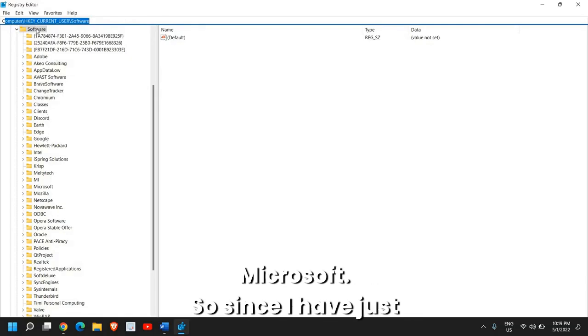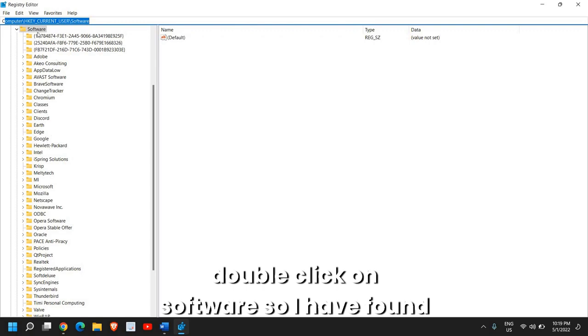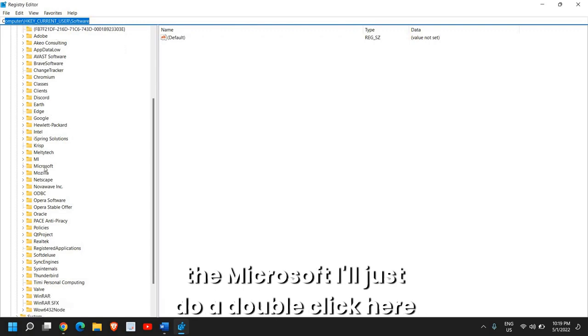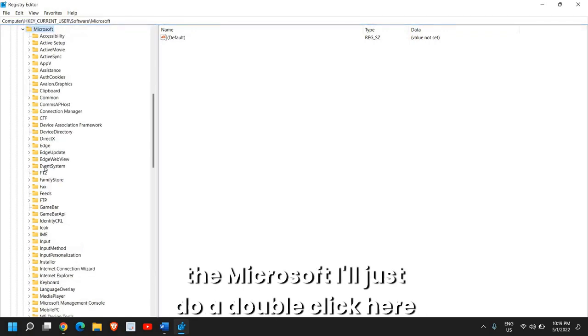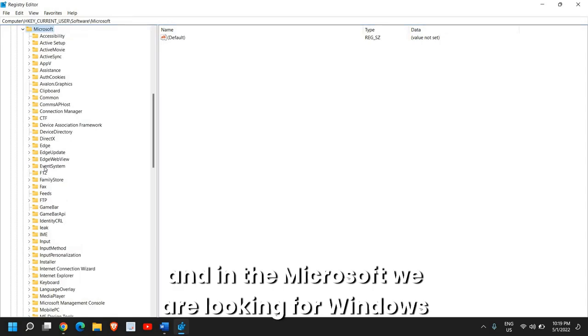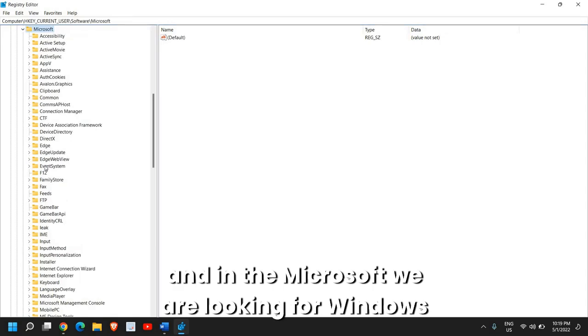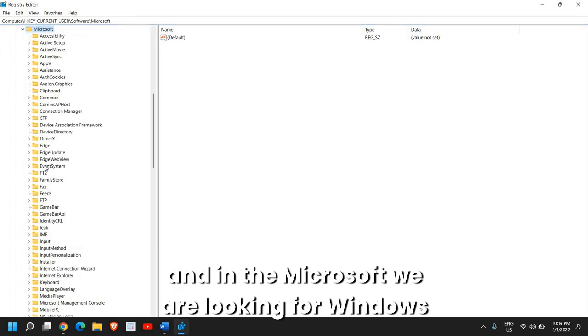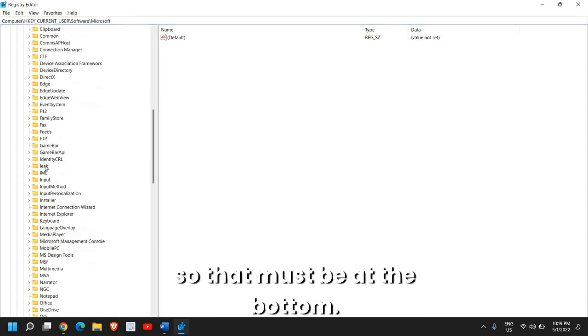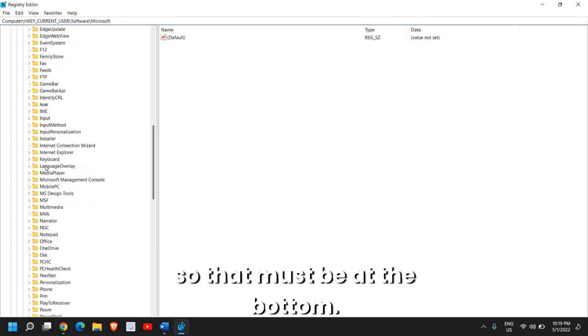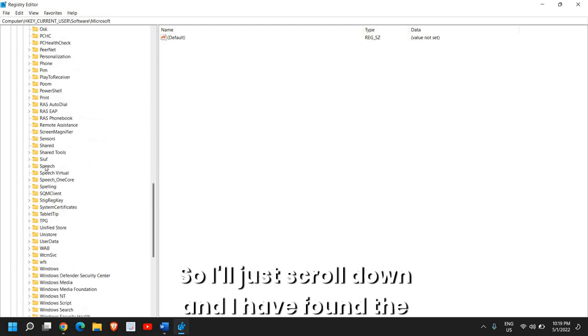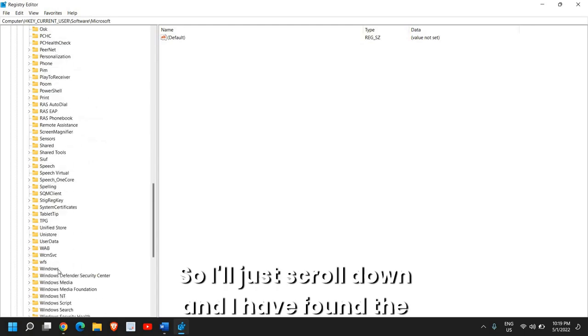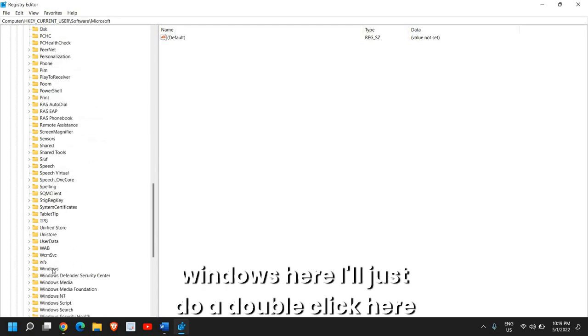So since I have just double clicked on Software, I have found the Microsoft. I'll just do a double click here and in the Microsoft we are looking for Windows. So that must be in the bottom. So I'll just scroll down and I have found the Windows here.